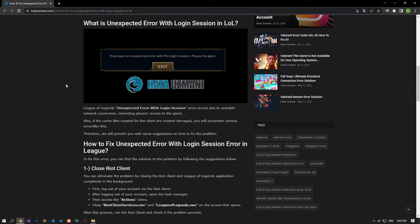Yes, in this video we have provided information on how to fix League of Legends unexpected error with login session. If the problem persists, you can comment.